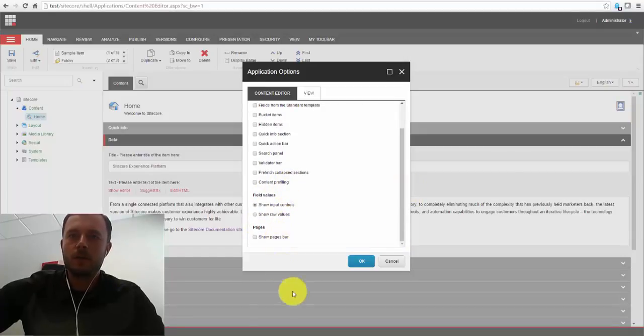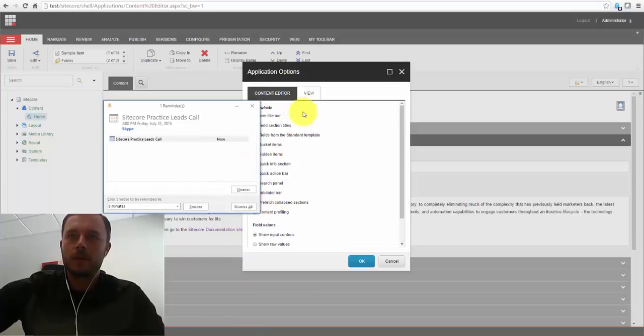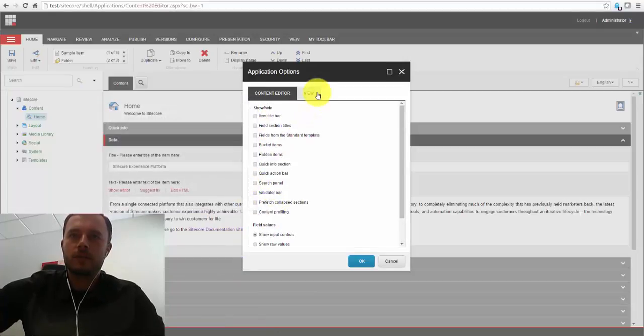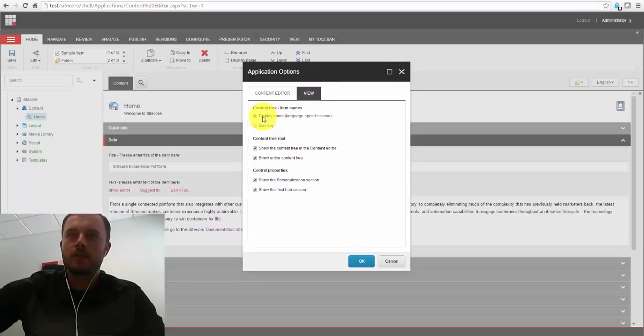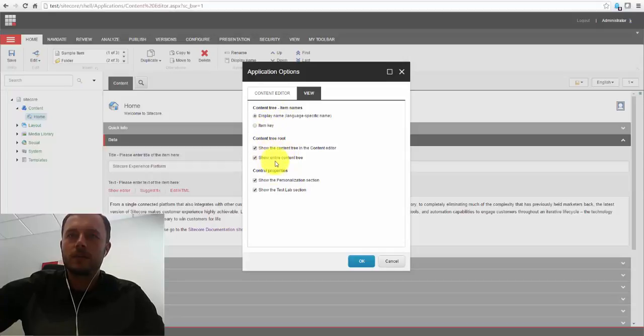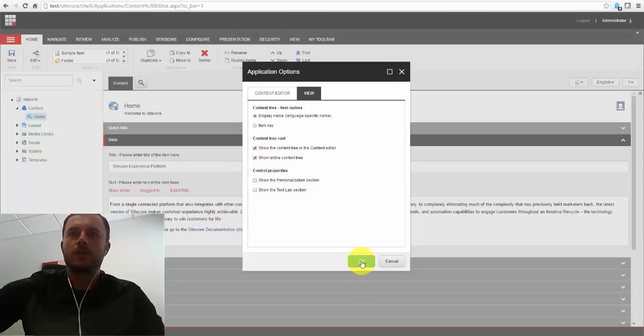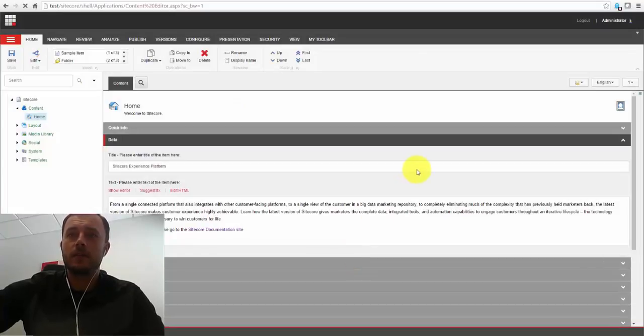Pages bar. That's the pages bar at the bottom here. Let's see. There's that. View. Display name. Item key. Show the content in the tree. Let's turn off the test level and personalization section. Now let's hit okay and let's see what happens.